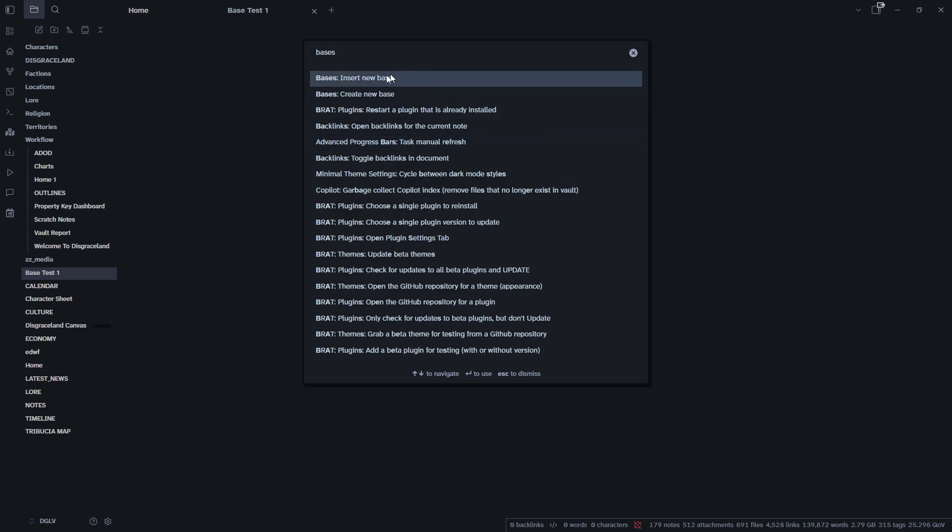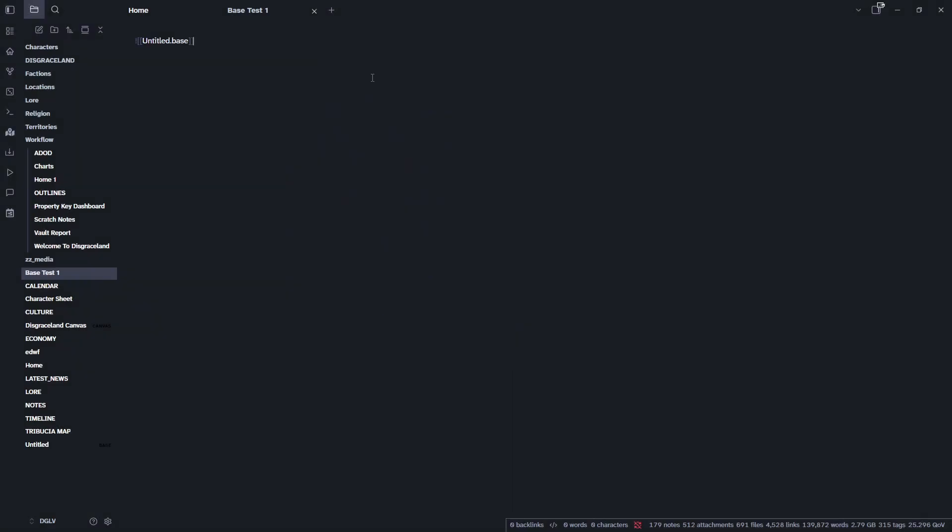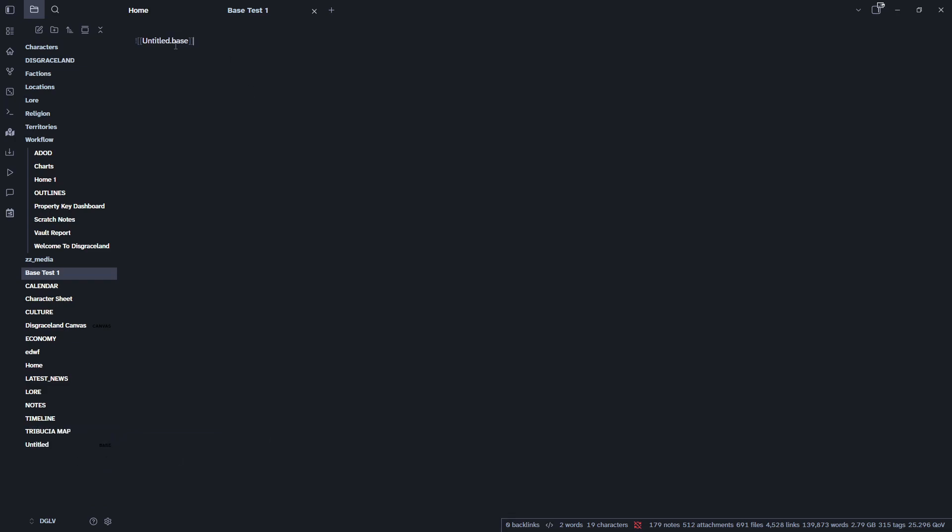So then I'm going to go ahead and I'm going to insert new base. So what that has given us is this little piece here, untitled.base. But if you'll notice that a new note has also been created down here, untitled, and you'll see the base icon right here. So this is our new base. This is what this is pulling. So let's go ahead and click on it.